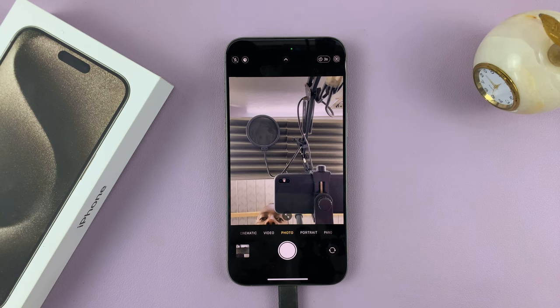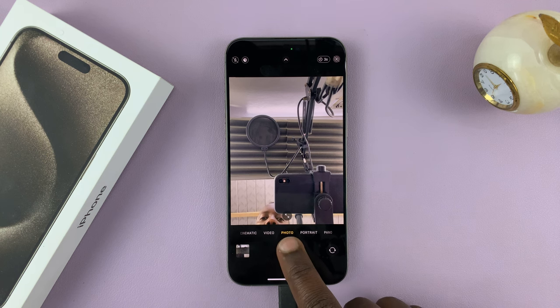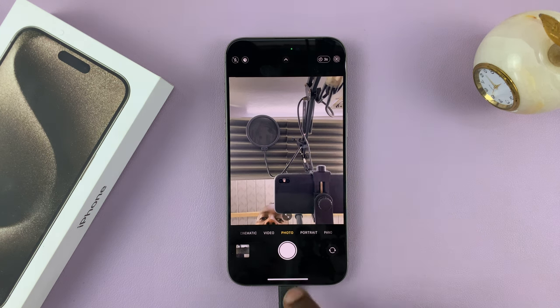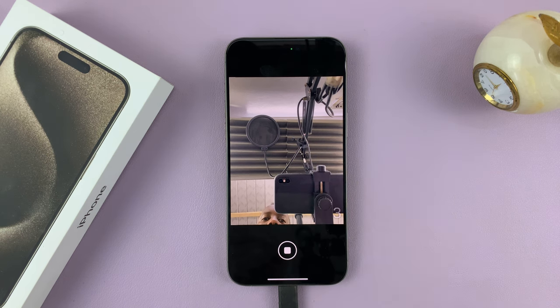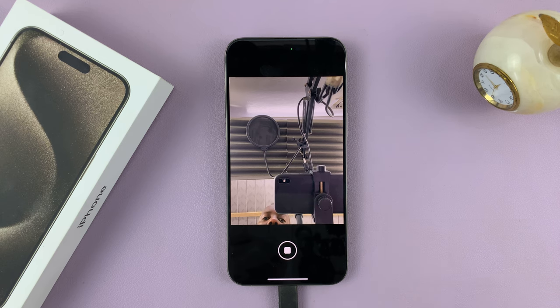Let's see what that looks like. With a three-second timer, if I tap on the shutter button, it gives me a three-second countdown before it takes the photo.